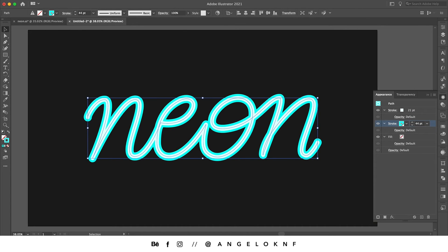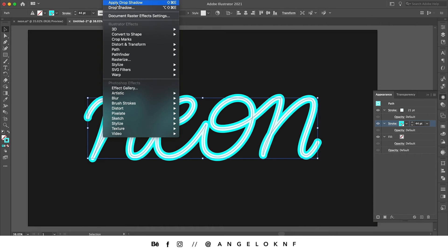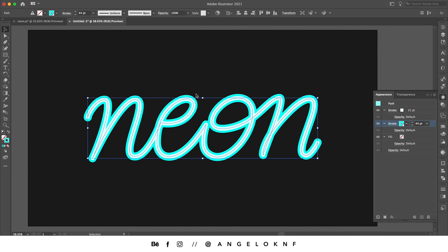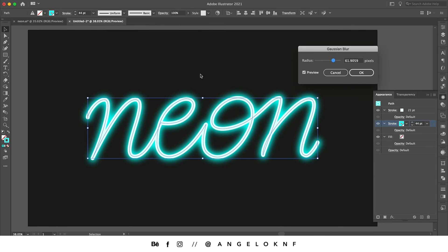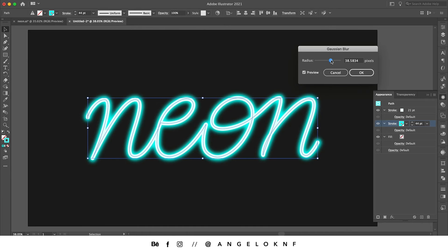Also, I'm going to add an effect, so I'm going to Blur and Gaussian Blur. You can change the radius as you like, but I will not add too much in order to look realistic, so around 24.